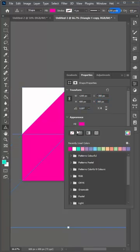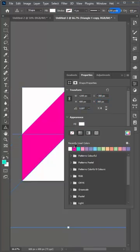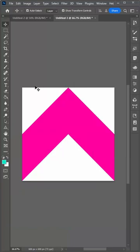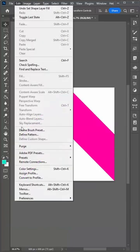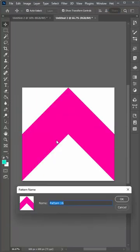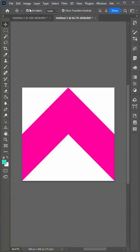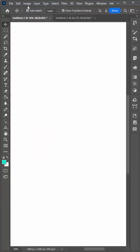Fill it with your background color. Choose edit, define pattern and test it.